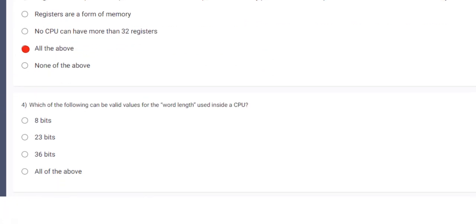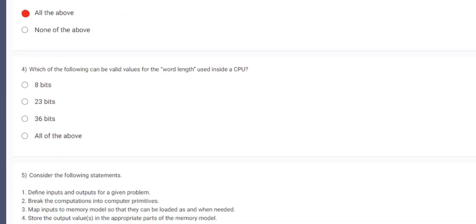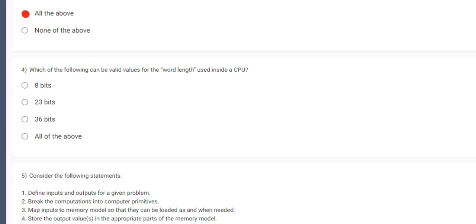Now coming on to the 4th question. Which of the following can be valid values for the word length used inside the sequence? So we know that maximum valid value of a word length in a CPU can only be 8 bits. So option A will be the correct answer.